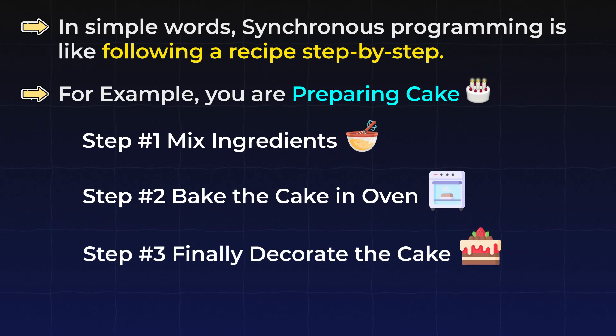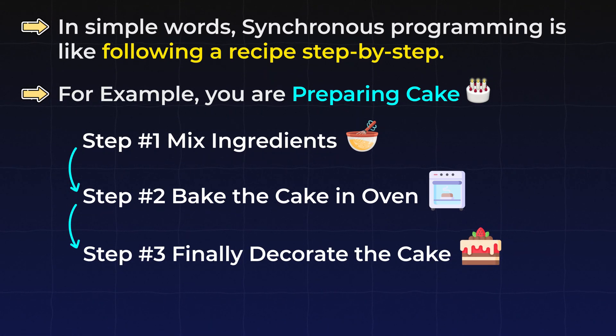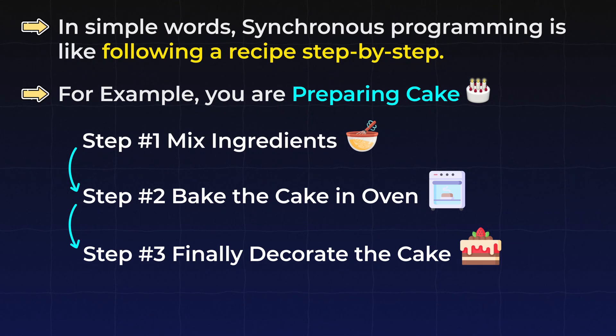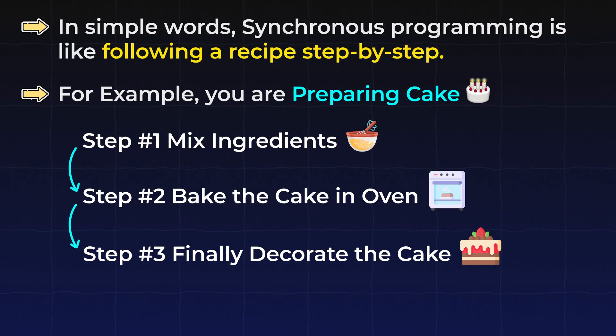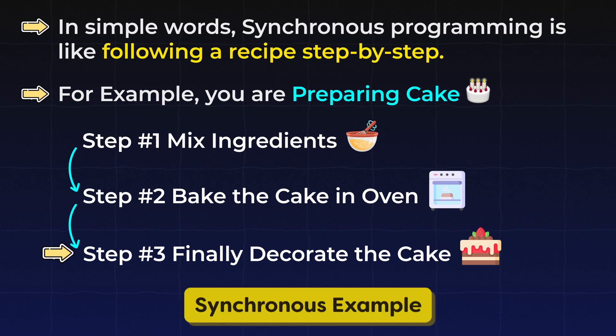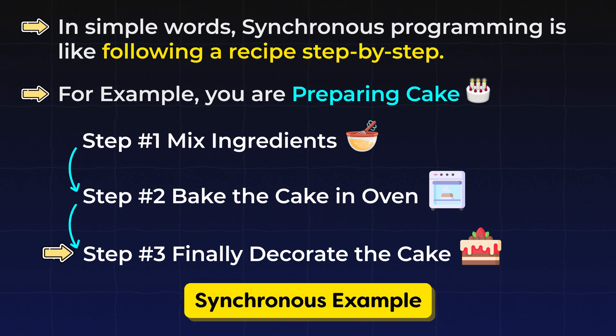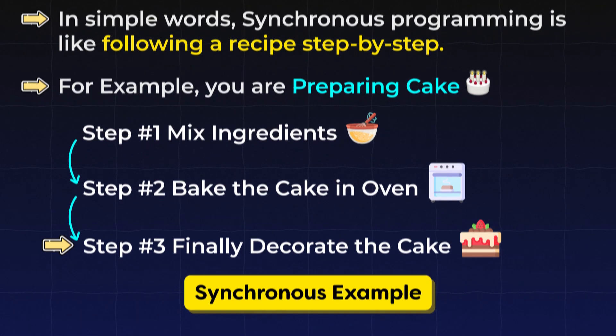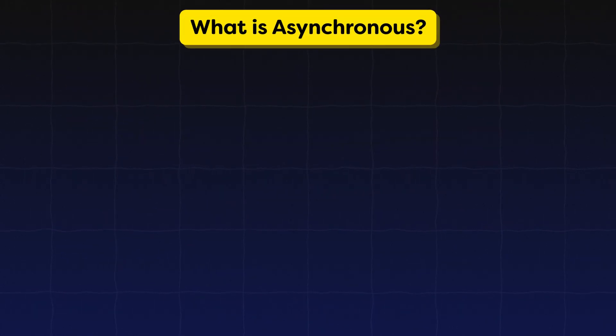We have to follow these steps line by line. We can't directly start decorating the cake without baking. We have to go to in steps 1, 2 and 3. So that's the Synchronous example. Now you might guess what is asynchronous.